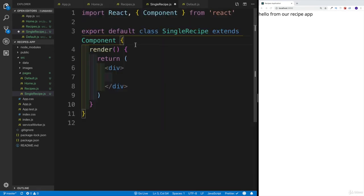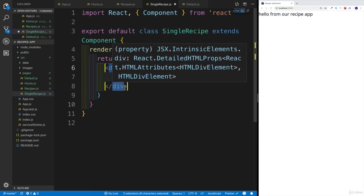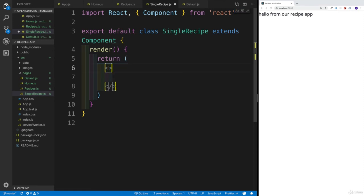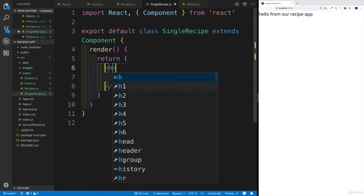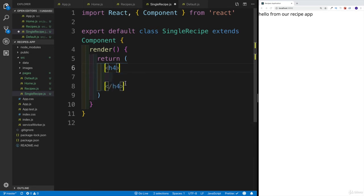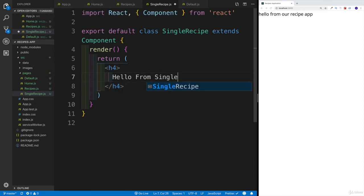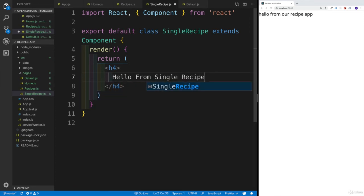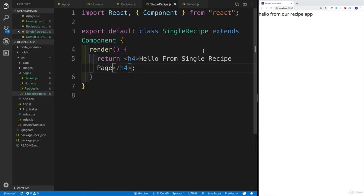I know this might seem a little redundant, but I think this is always the best start — you can at least confirm they are being rendered, instead of spending two hours and then realizing your imports are incorrect or something along those lines. So we'll add a heading four saying 'hello from single recipe' — that's going to be my page.